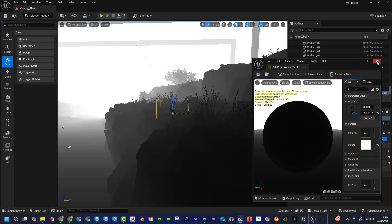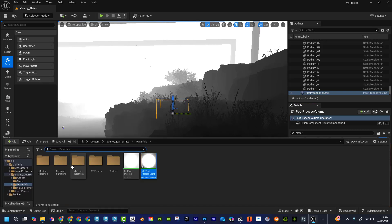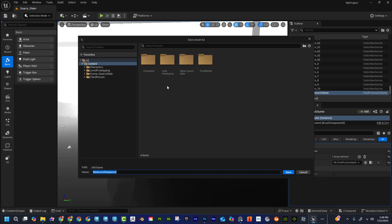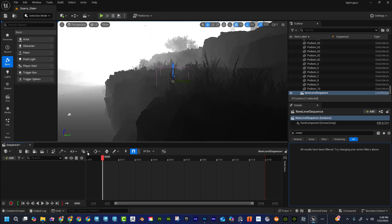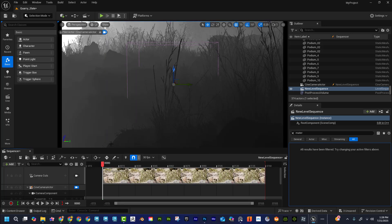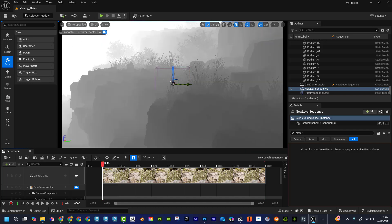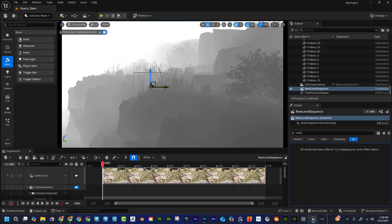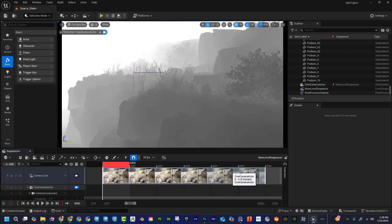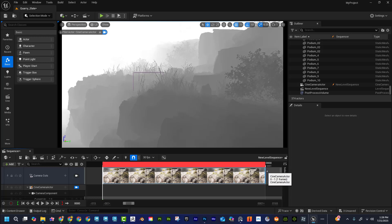Now I need to figure out my camera — where I'm going to render from. I'll click Add Level Sequence, name it, and save it. Then I'll create a new camera and position it wherever I want. For the frame range, I'll drag it down so it's just one single frame — that's exactly what I want. Now I'm ready to go.